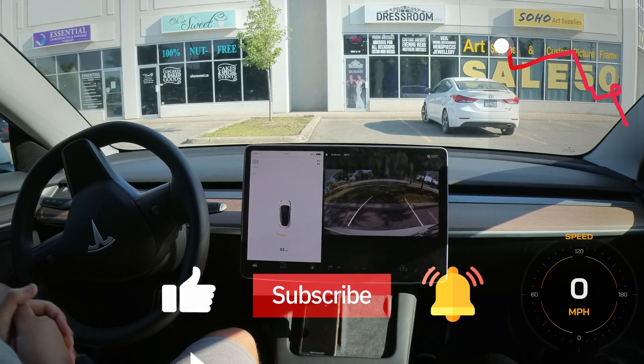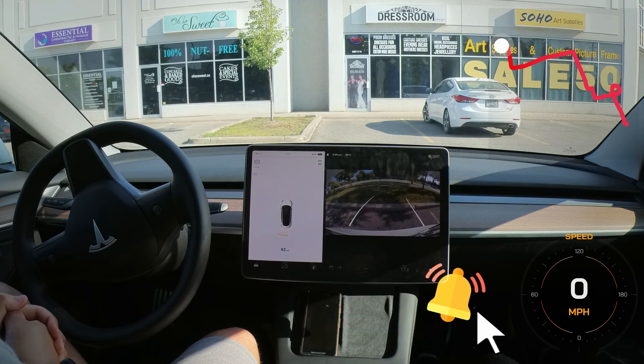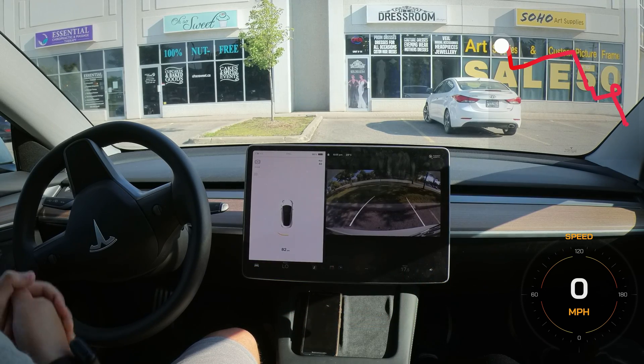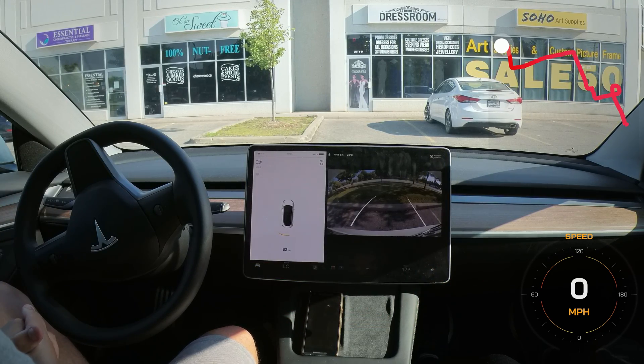Let us know in the comments what you think about this. As always, don't forget to like, subscribe, click the notification bell, and we will see you in the next one. Bye!